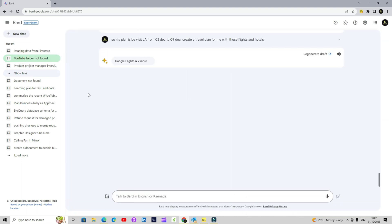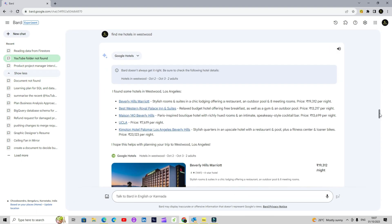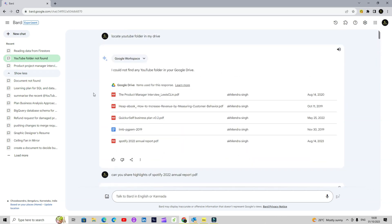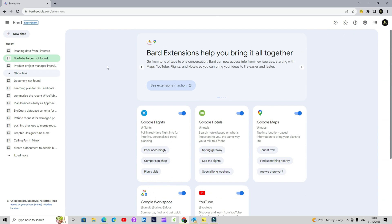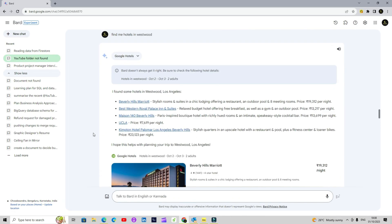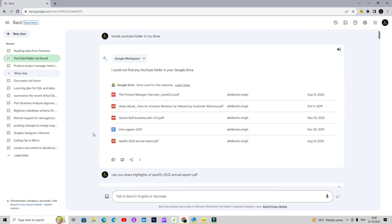I'll show you a great use case which I believe is going to add a lot of value. If you are using ChatGPT and have a file or a document — related to schoolwork or professional work — you still need to upload the file to get the data out of it, even with the paid option. But Google BARD now offers you a single window, provided you are using Gmail, Drive, Docs, etc. Here I just said 'locate YouTube folder in my Drive,' and with extensions enabled, it can access your Drive. If you're using it for the first time, it's better to mention the name of the tool you want to refer to, like Drive or Gmail.